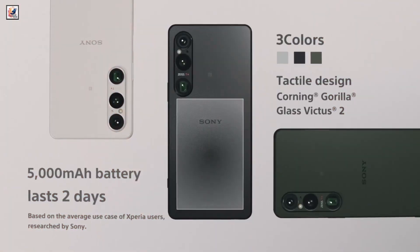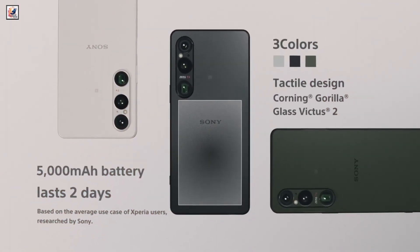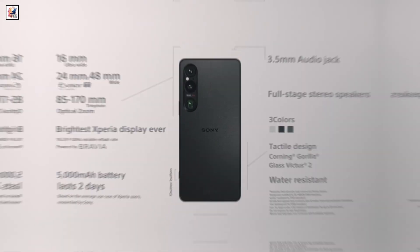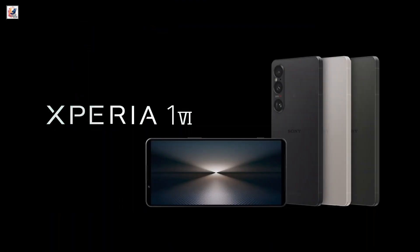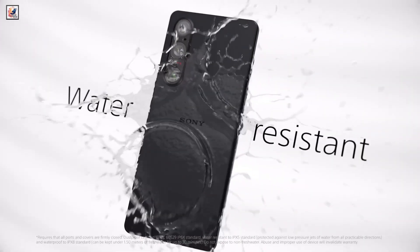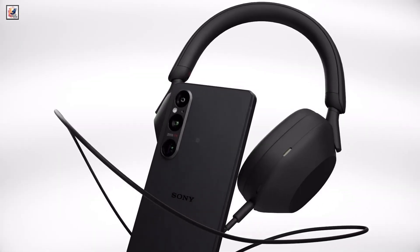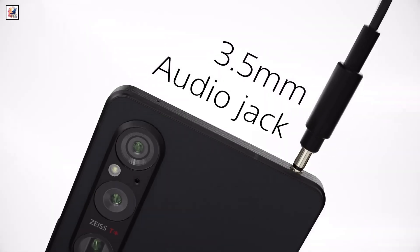Sony just unveiled its latest top-of-the-line flagship Xperia 1.6 phone, but it's apparently not too soon to start passing along some rumors about next year's Xperia 1.7.